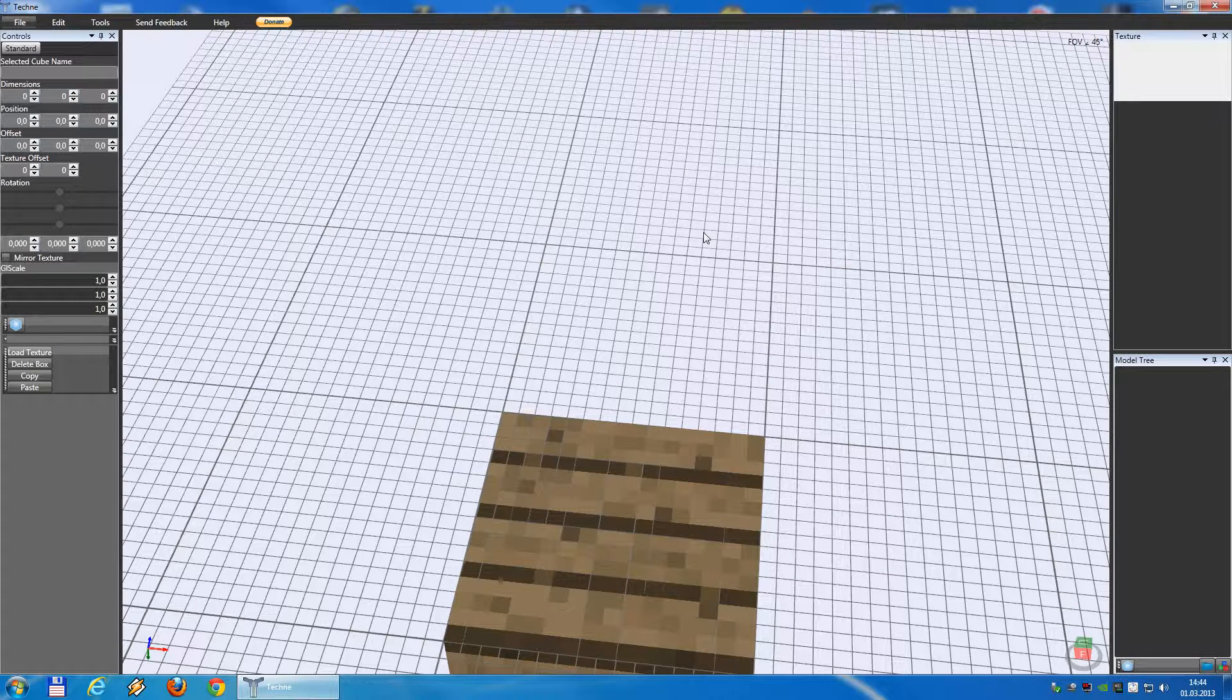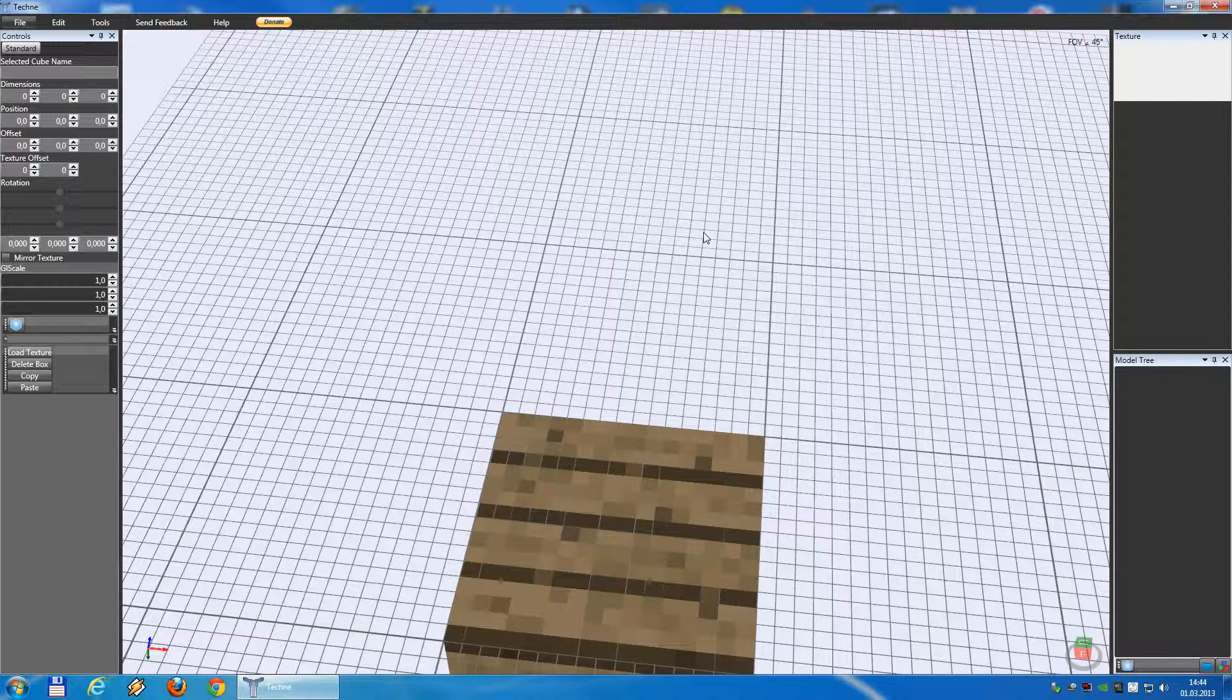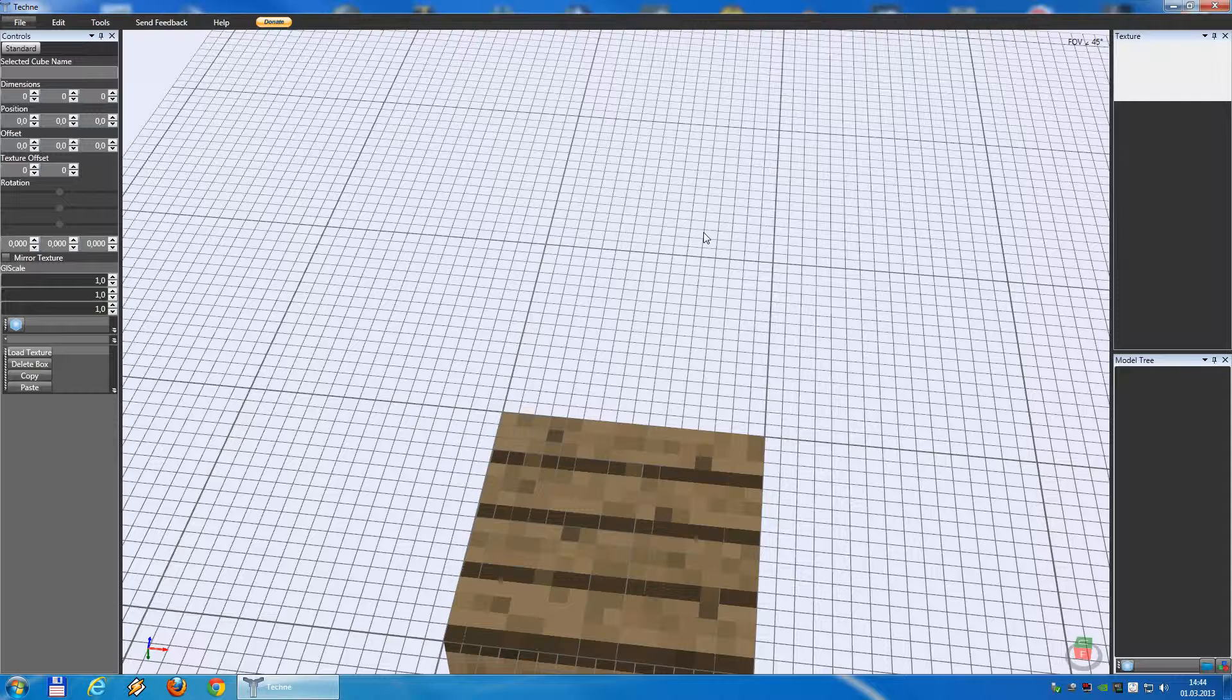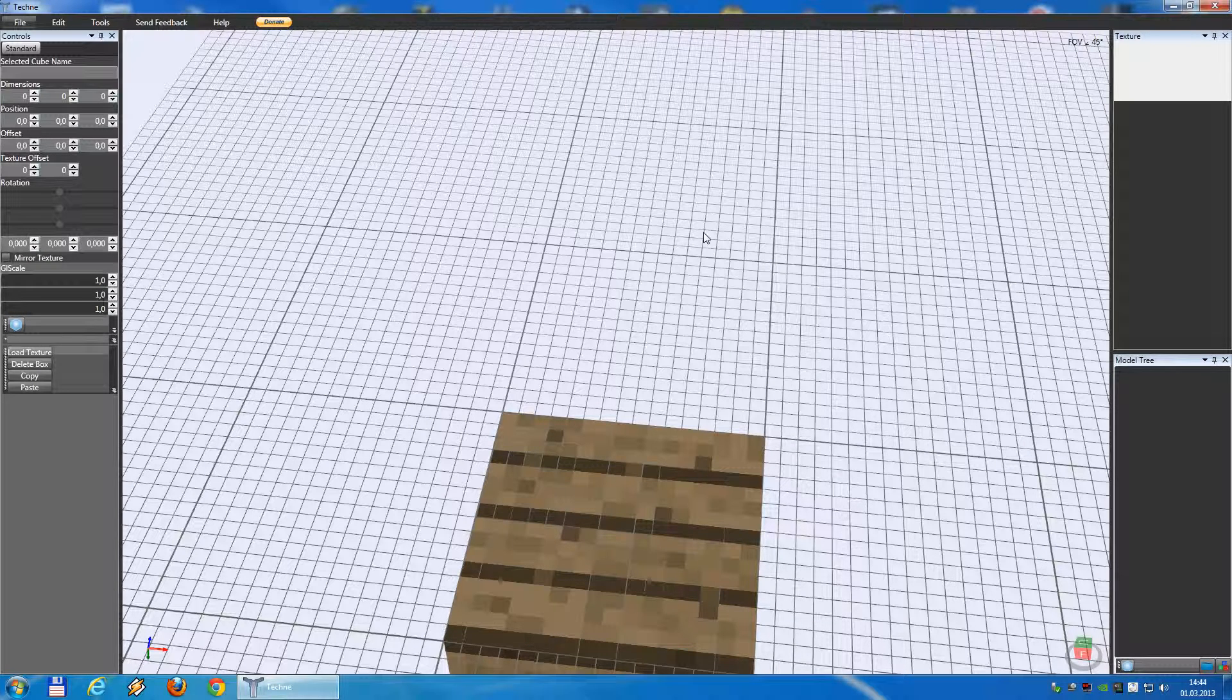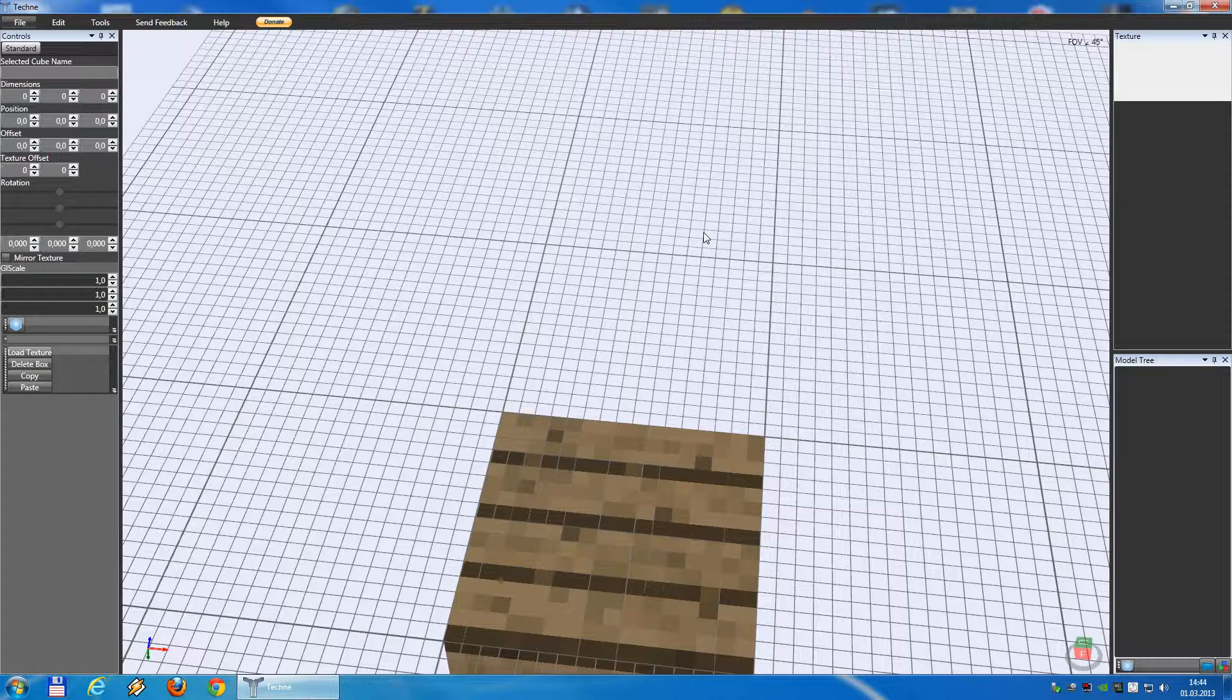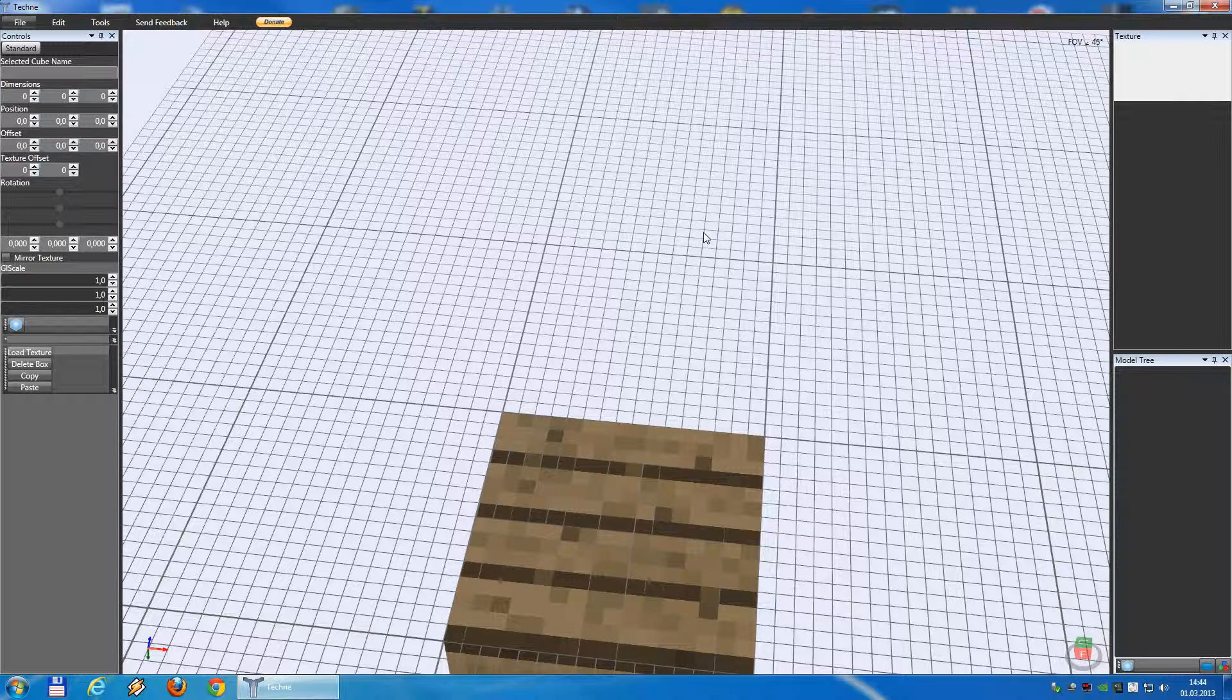Hello guys and welcome back to my newest tutorial. In this tutorial and the following tutorials I will show you how to build a deployable machine gun and how to bring it inside the game. Let's start with building a model in Techne. That will be the first tutorial for the machine gun.